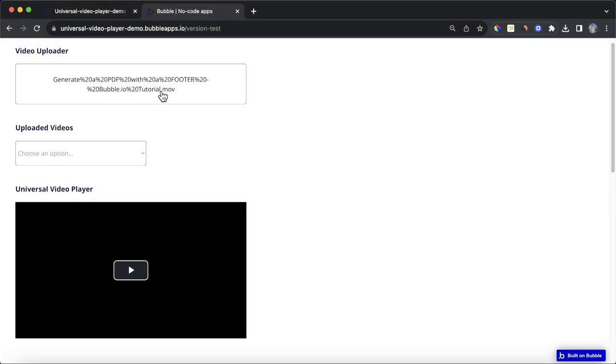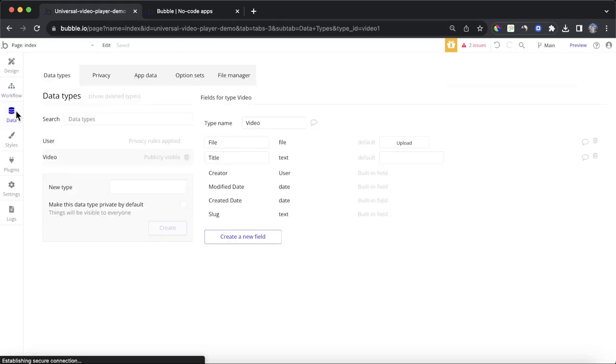Okay, so that video has now been uploaded, and if we take a look at our database, we're going to see it visible in two places.